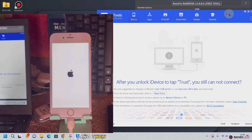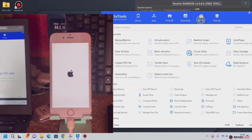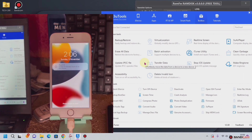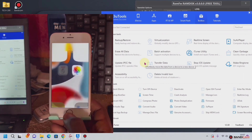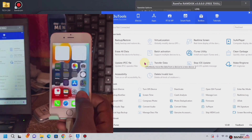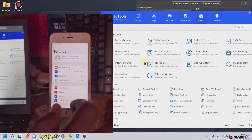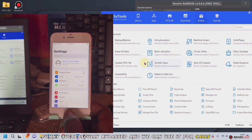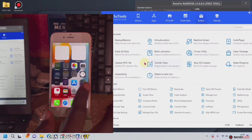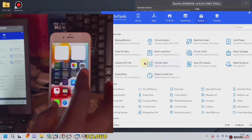We are done, we are moving through. We go to tools — and we can use it for calls, you can do anything with it — fully bypass. You can sign in and like out everything.